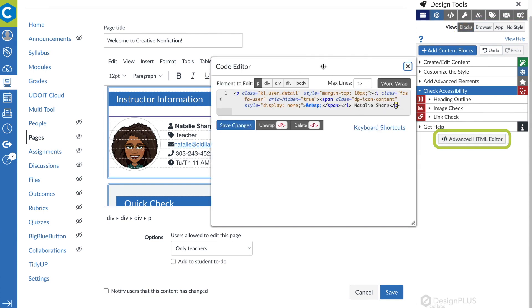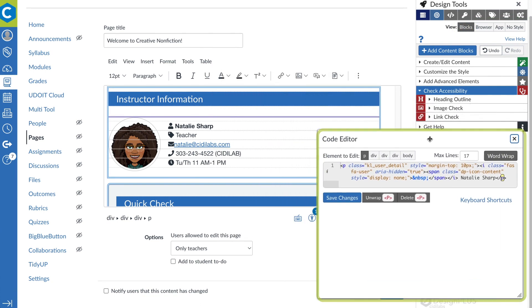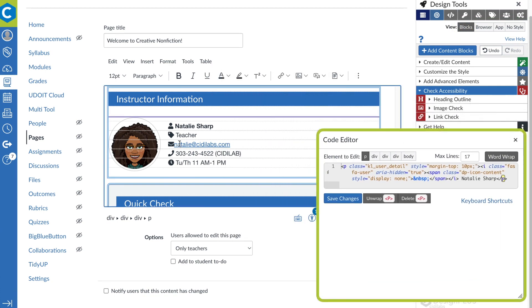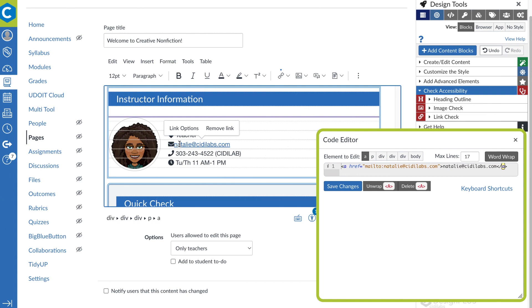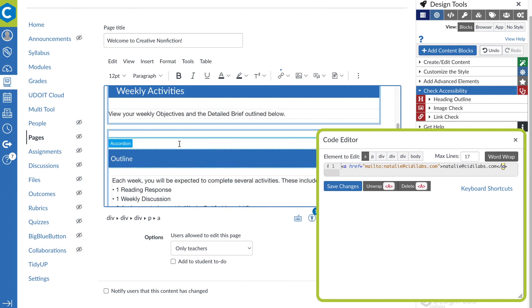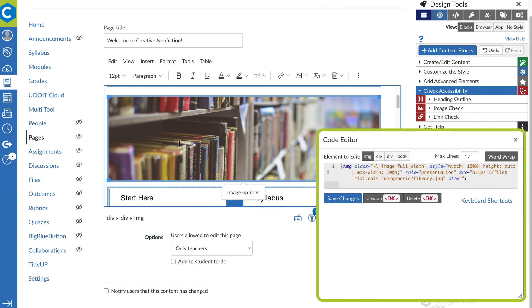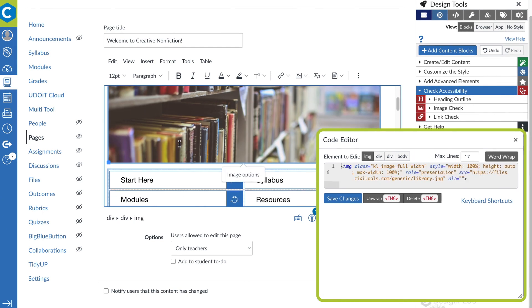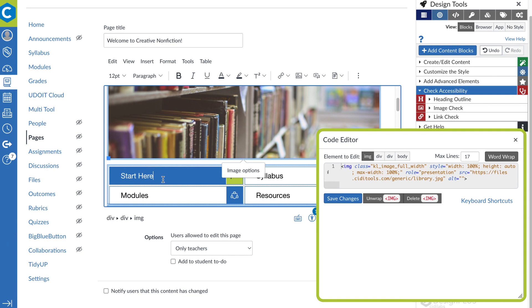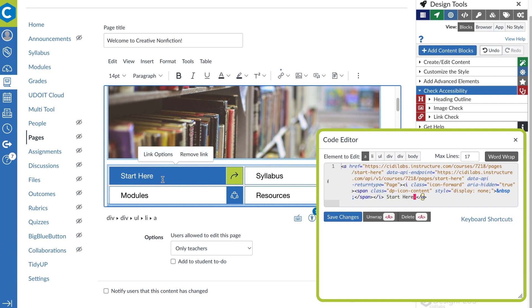And for those who love to dig into the code and see how it all works, the Advanced HTML Editor lets you pull back the curtain and easily examine any complex page HTML that Canvas supports.